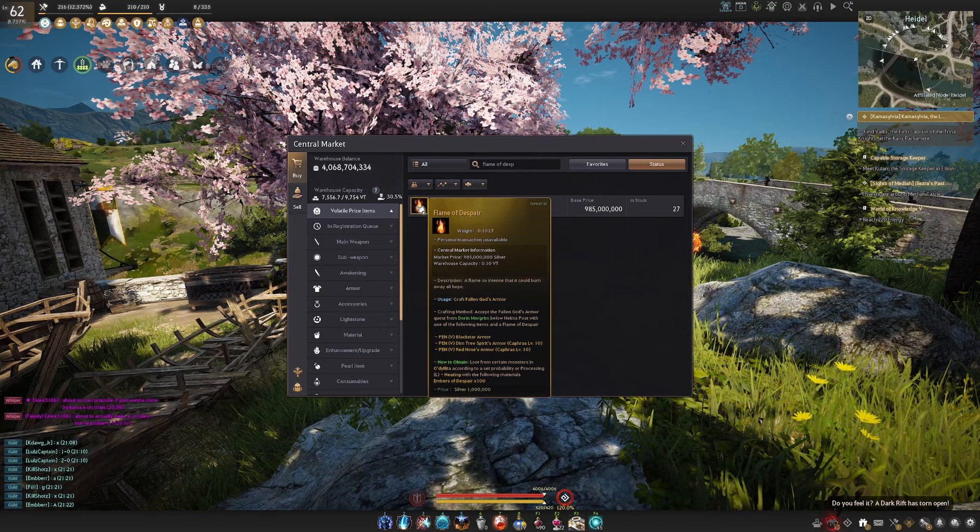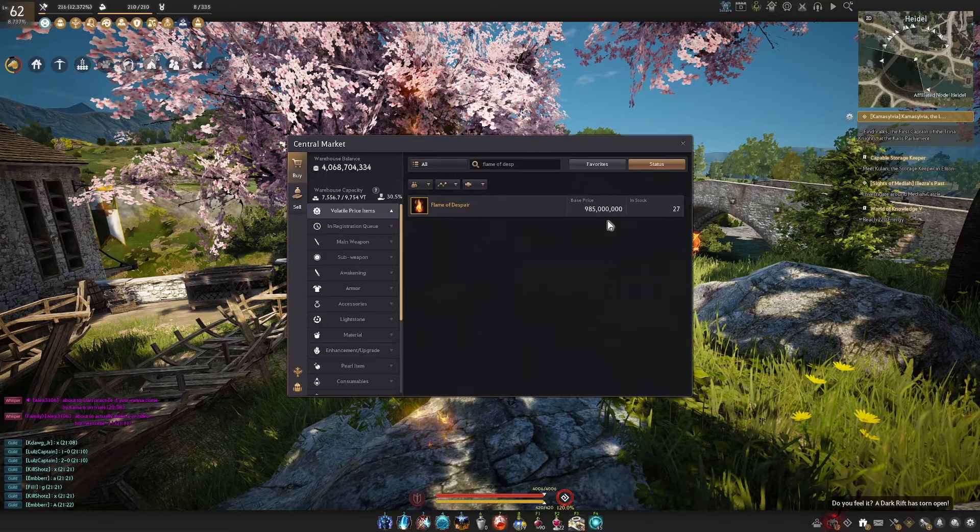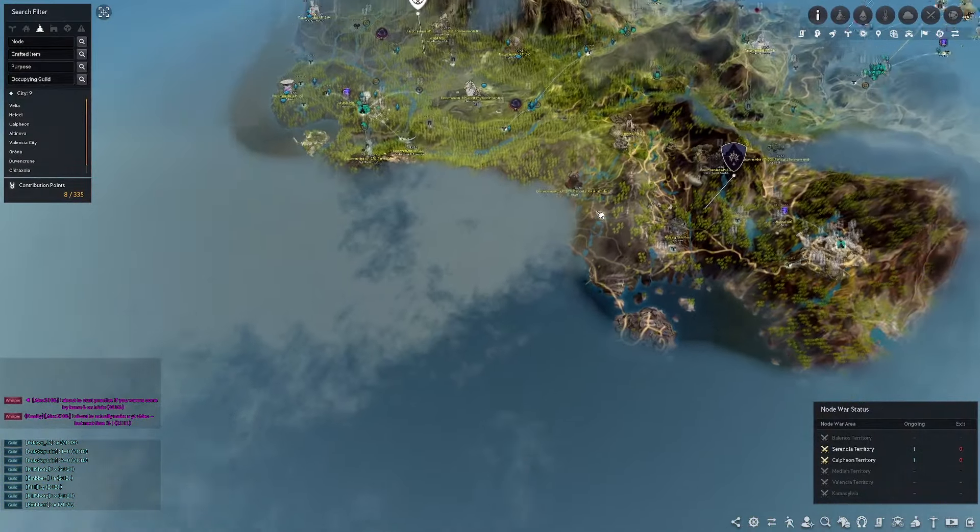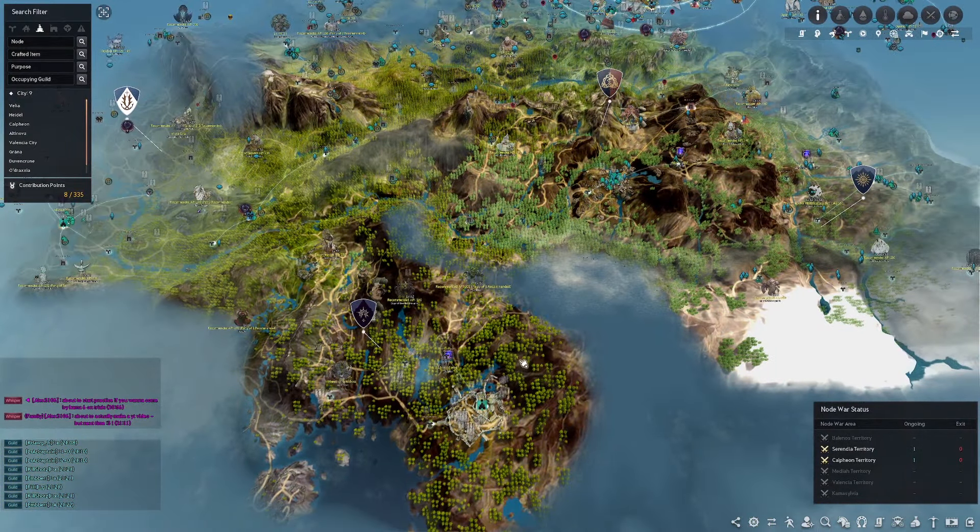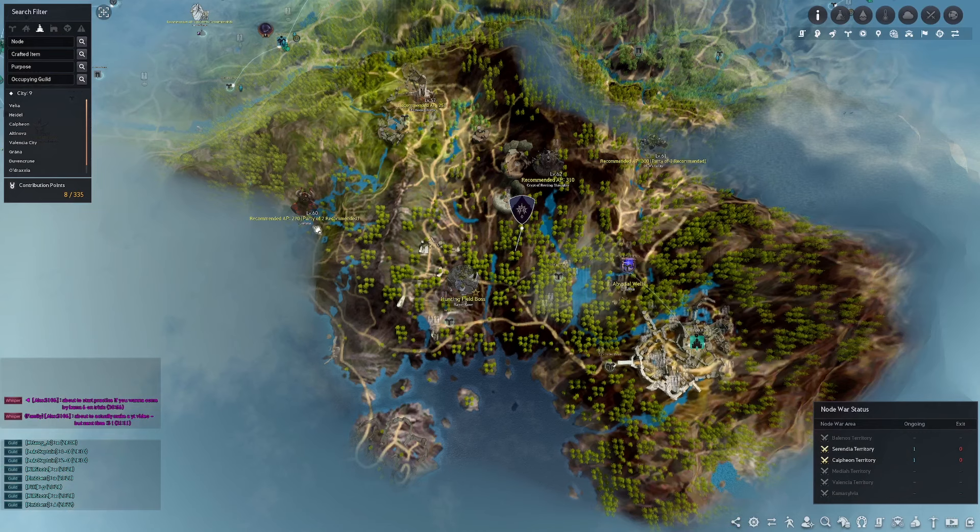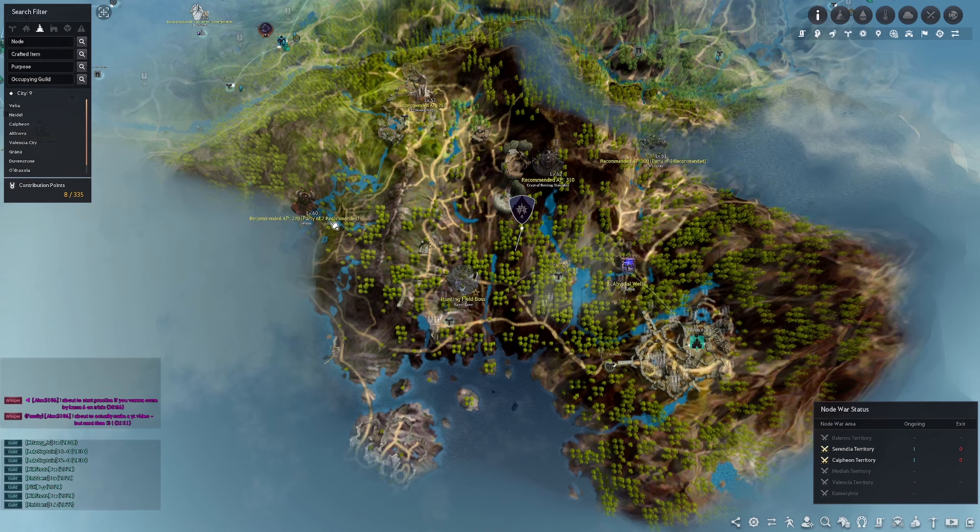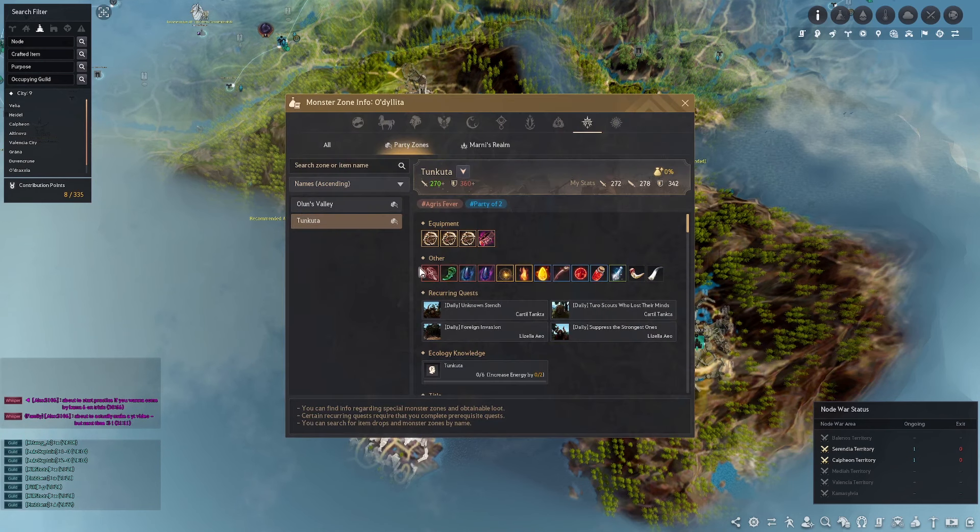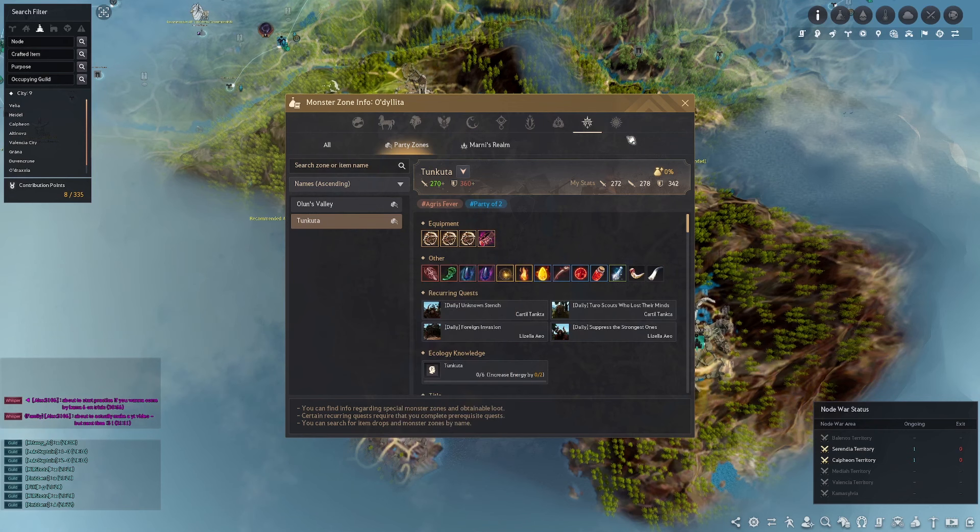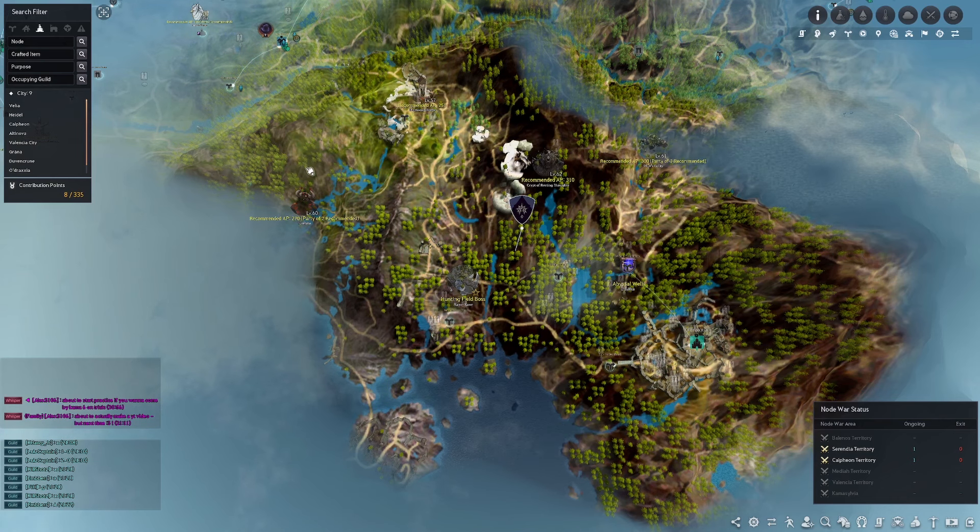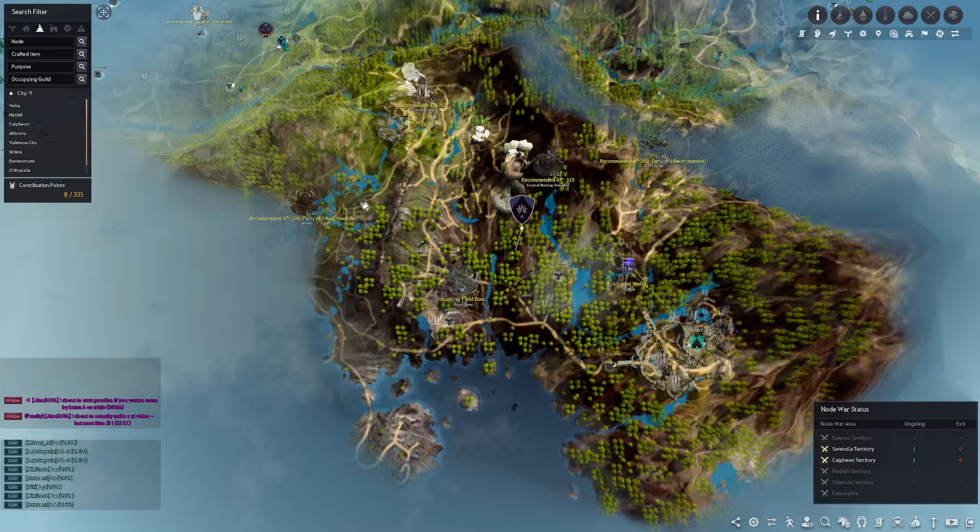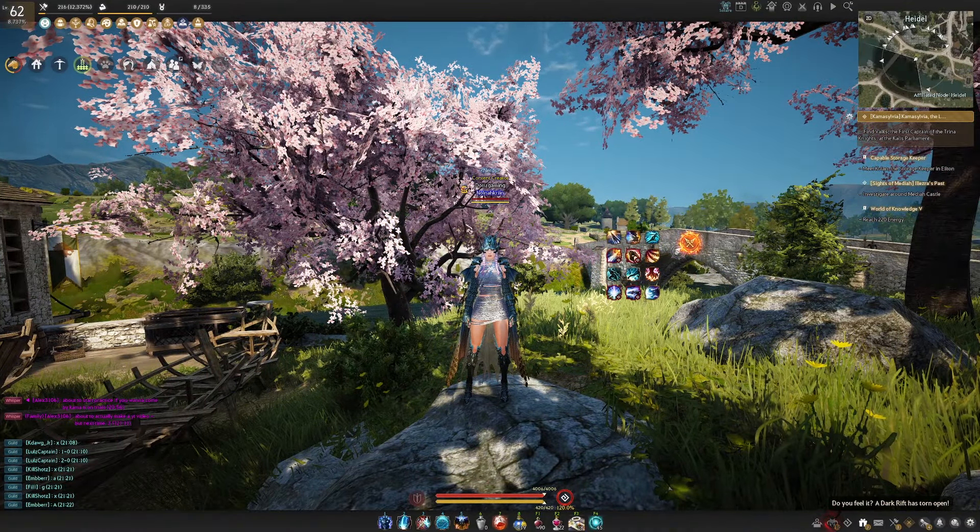Now personally I would recommend that you purchase it off the marketplace because again there's plenty in stock it's not that expensive. But if you do want to farm it yourself you can farm it at turos which is going to be northwest of odraxia. As you can see right here it's a 270 ap spot but it is a group spot so you are going to want a party of two and as you can see the flame of despair is an option to drop there. But I just personally think it's way easier to just buy it off the marketplace, saves you a lot of time. The drop rate at turos is pretty low for the flame so I just think purchasing it is the way.